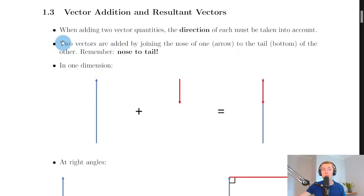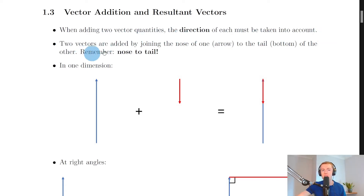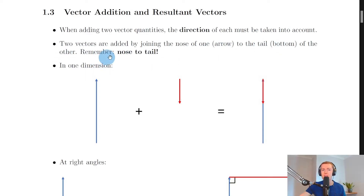Welcome back. In this video we're going to look at vector addition and resultant vectors. When adding two vector quantities together, the direction of each must be taken into account. Two vectors are added by joining the nose of one (the arrow) to the tail (the bottom) of the other. We need to keep in mind this key phrase: nose to tail, whenever we're adding vectors together.